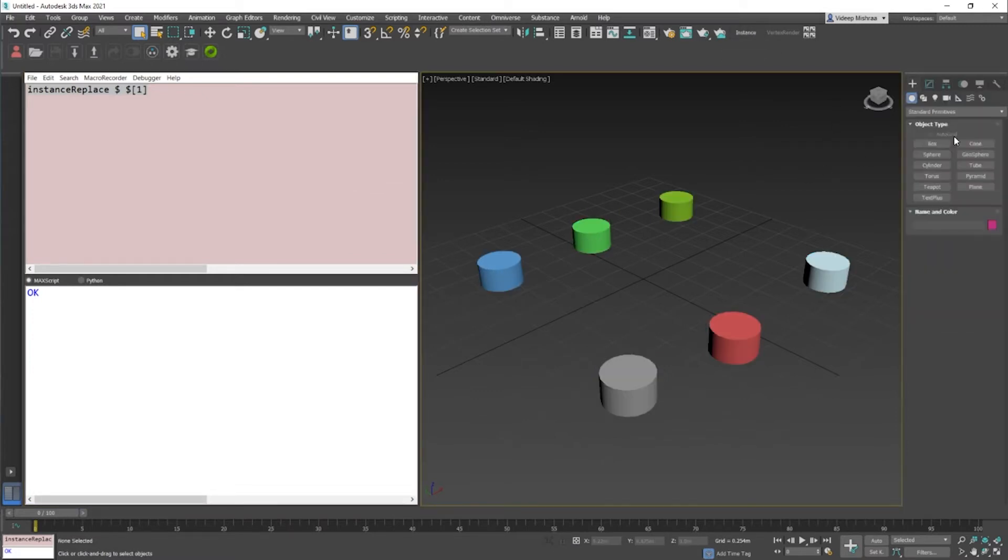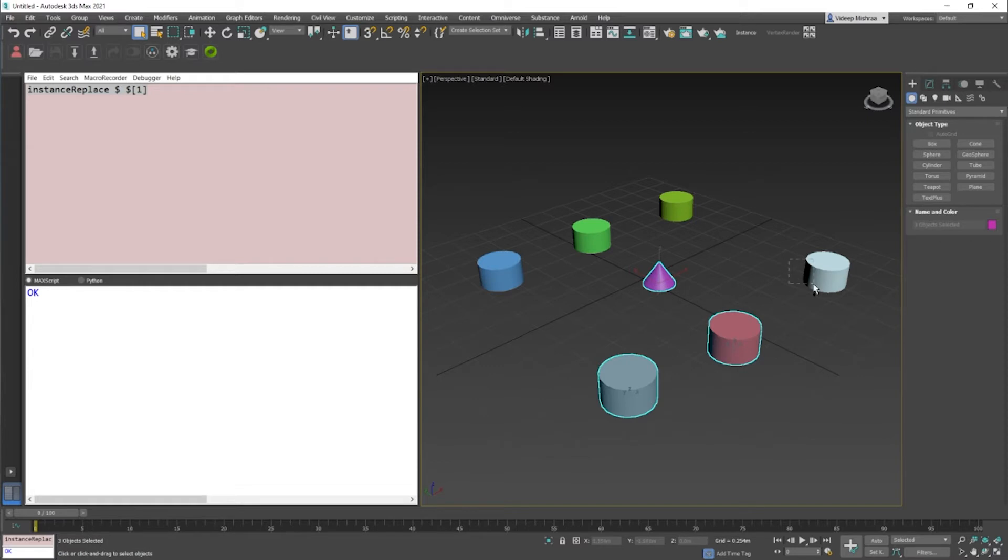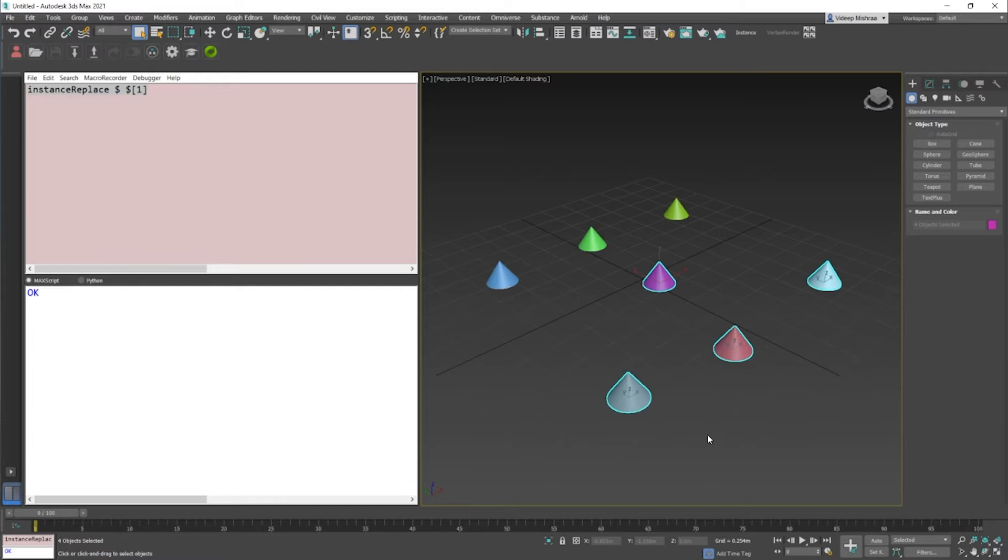That means if I just create a cone right here and select the rest of the objects, these three cylinders, and I click on this button, the button is functional. Now, why did all these change? Because all these were already instances, so they would definitely change.